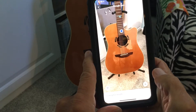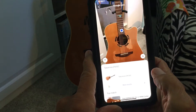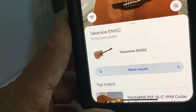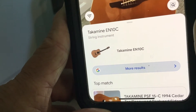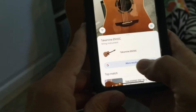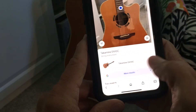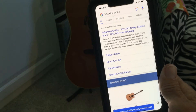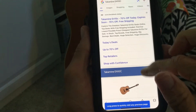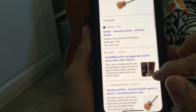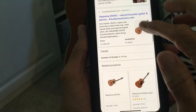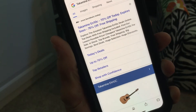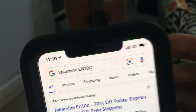It's looking for results — and there it is! It's a Takamine EN-10C. If I want to look at more results I just click here, and it gives you a bunch of information about this specific guitar. Isn't that awesome?